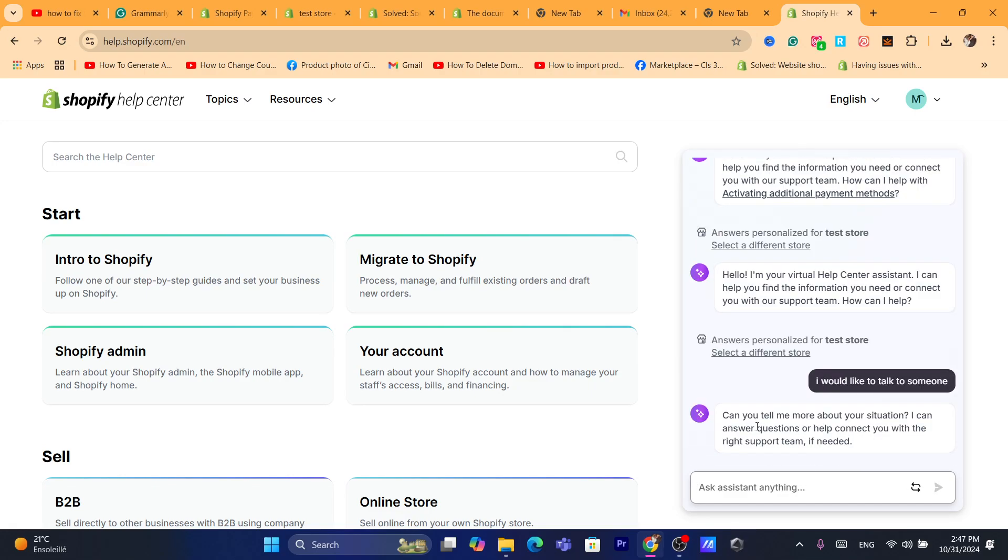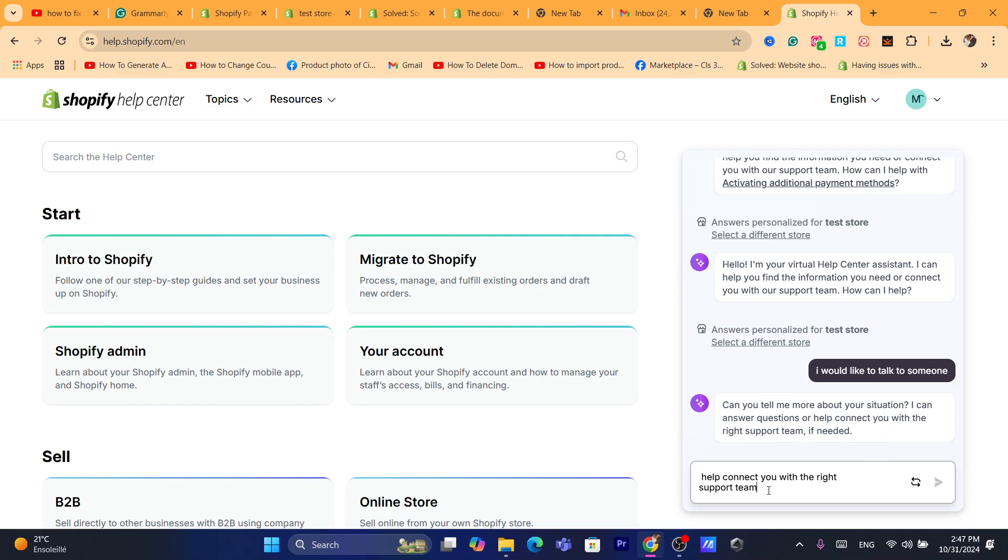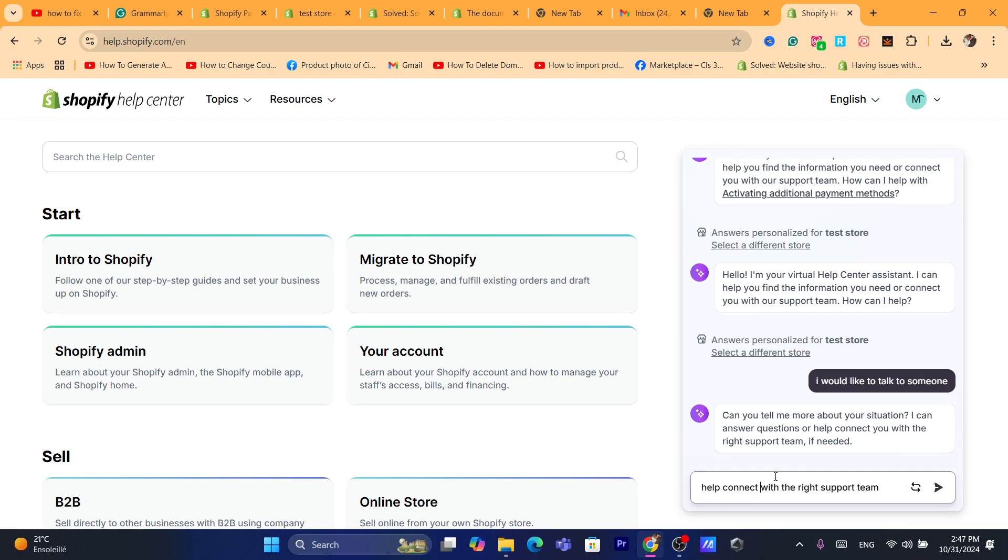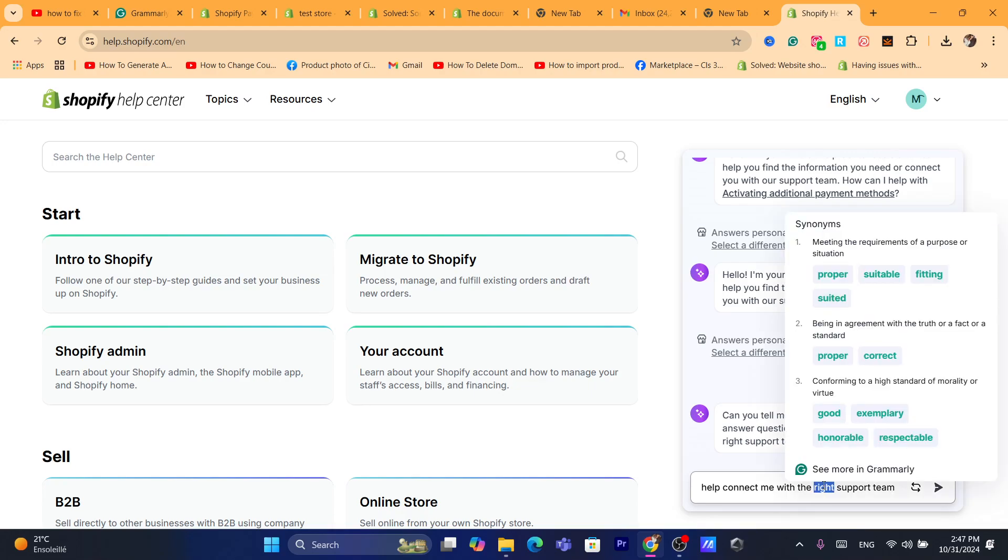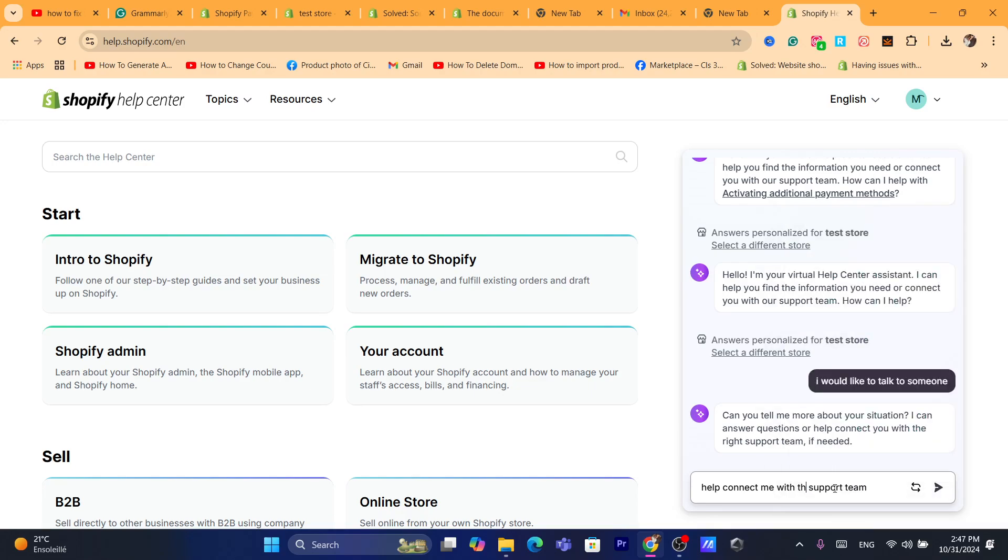Now they'll ask, can you tell me a bit about your situation? I can answer questions or help connect you with the right support team. So just say something like, help connect me with a support team.